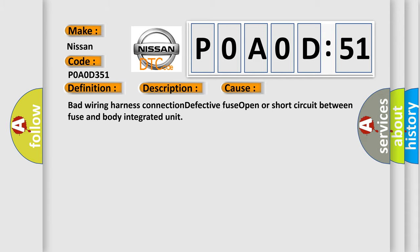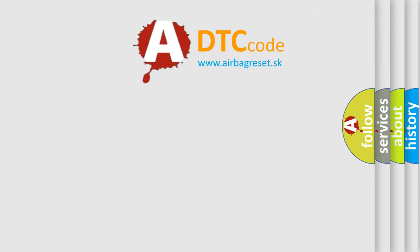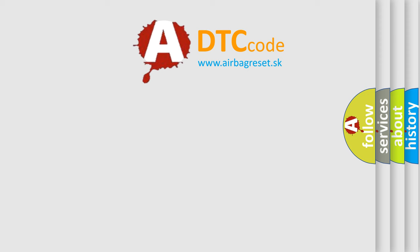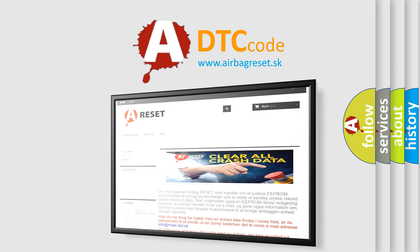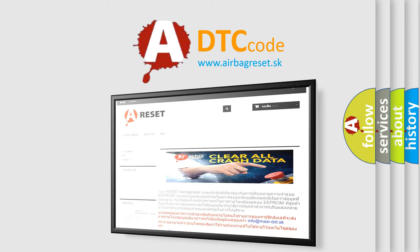The Airbag Reset website aims to provide information in 52 languages. Thank you for your attention and stay tuned for the next video.